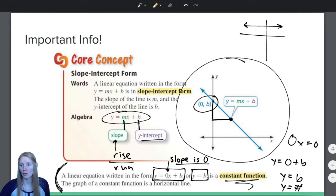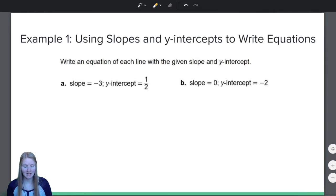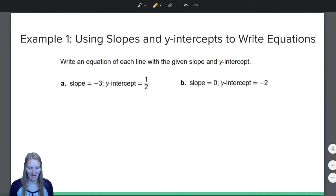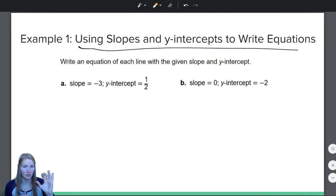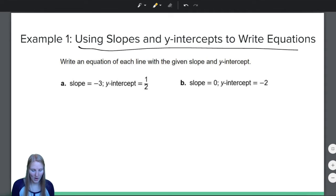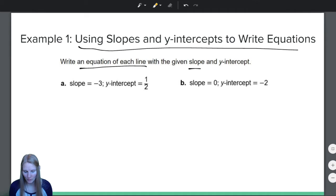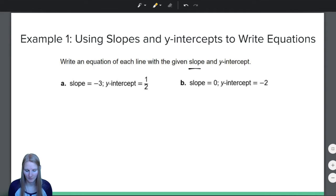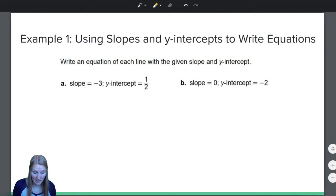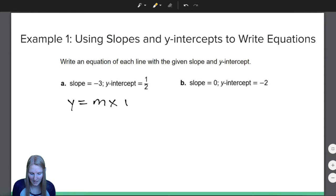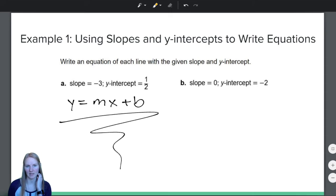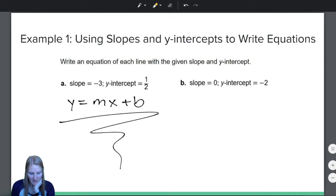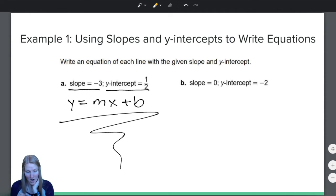I think that's all we need to talk about before we move on to our first example. In this example we are going to use slopes and y-intercepts to write equations. This is the first part of our success criteria. Write an equation of each line with the given slope and y-intercept. We know that we can write a line in the form y equals mx plus b, and this video is all about slope-intercept form.